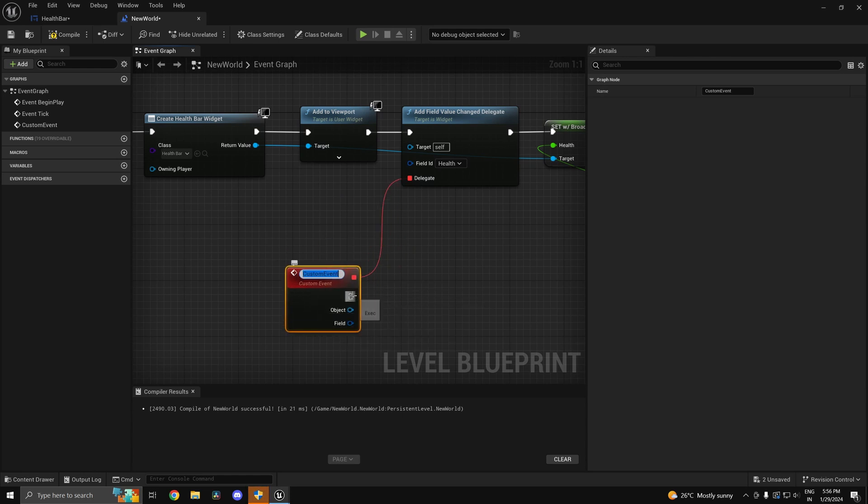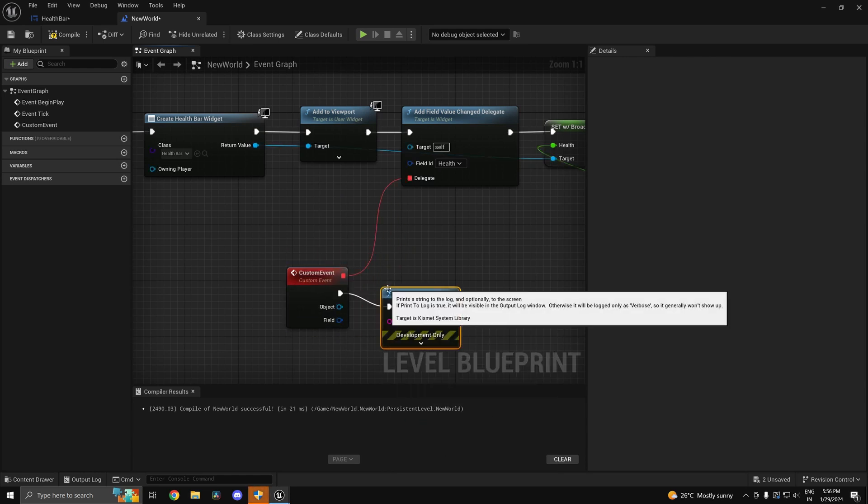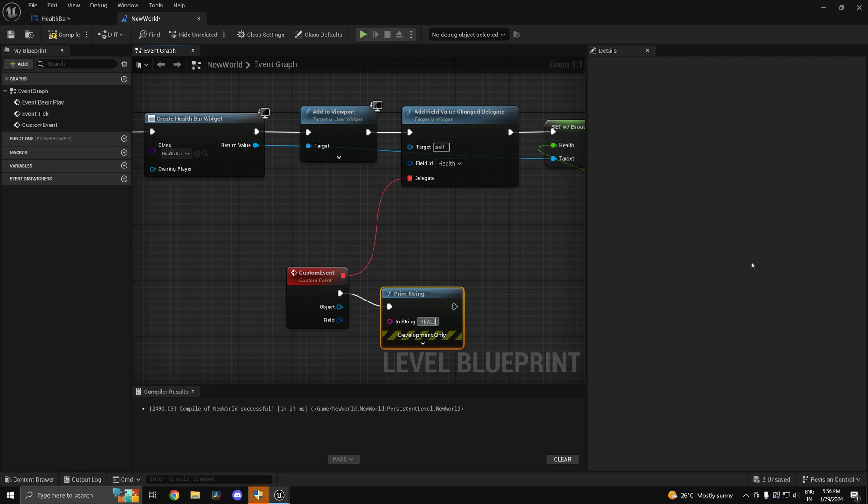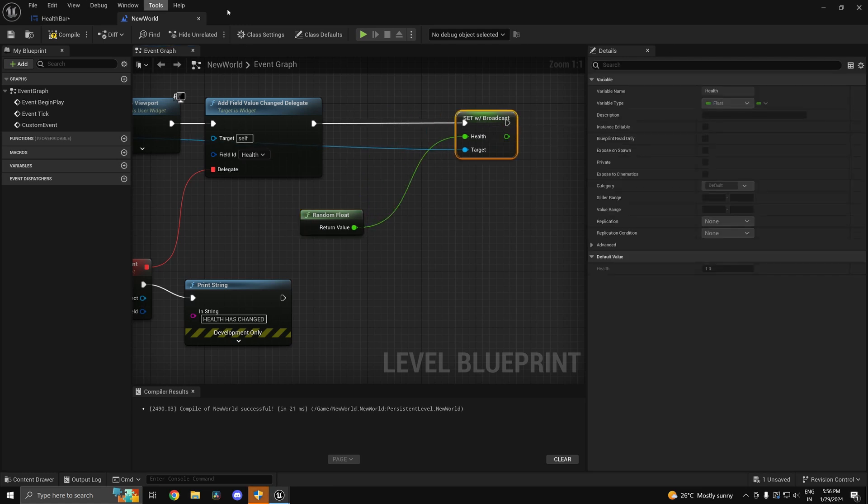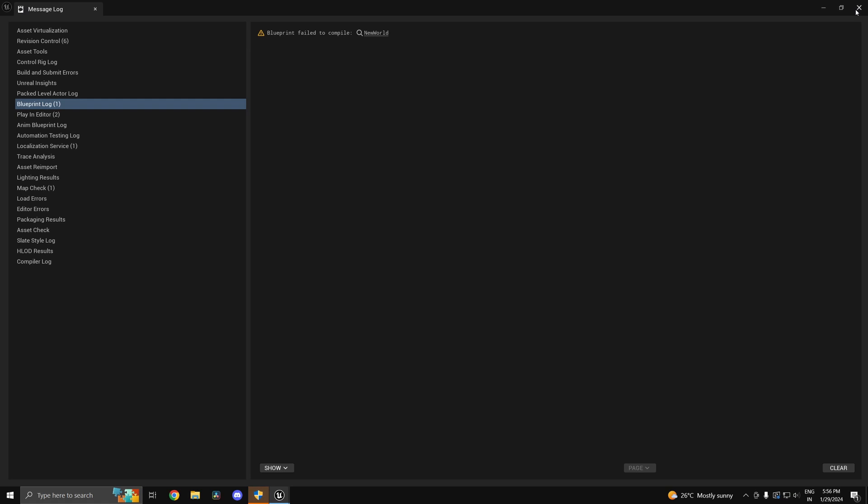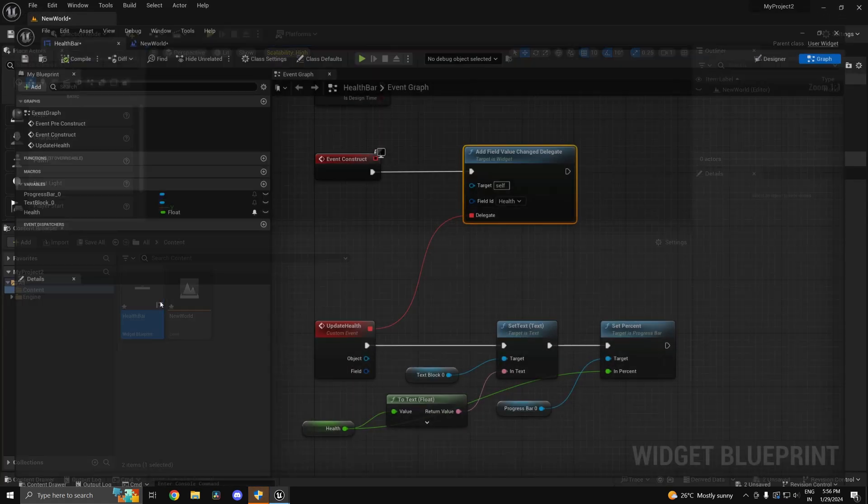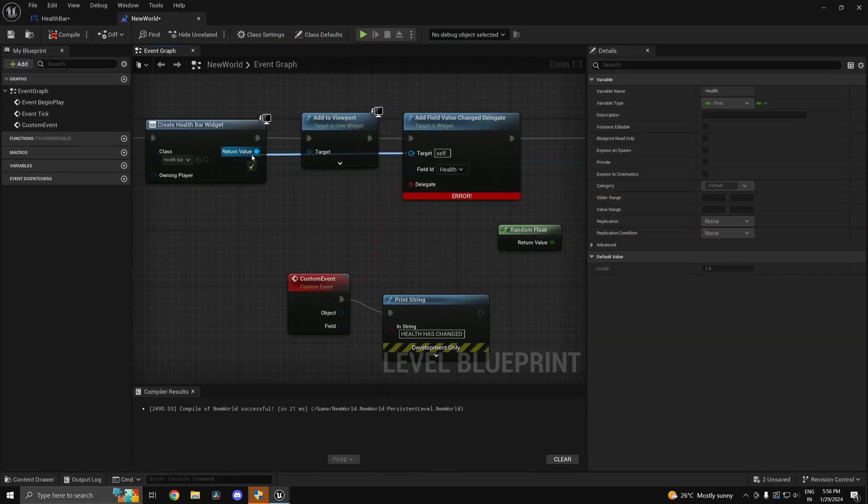So I can print over here 'health has changed,' 'health has changed.' Now if I go ahead and press play - oops, I think I missed out on something. So the target will be the widget obviously, because we are binding the field in the widget.